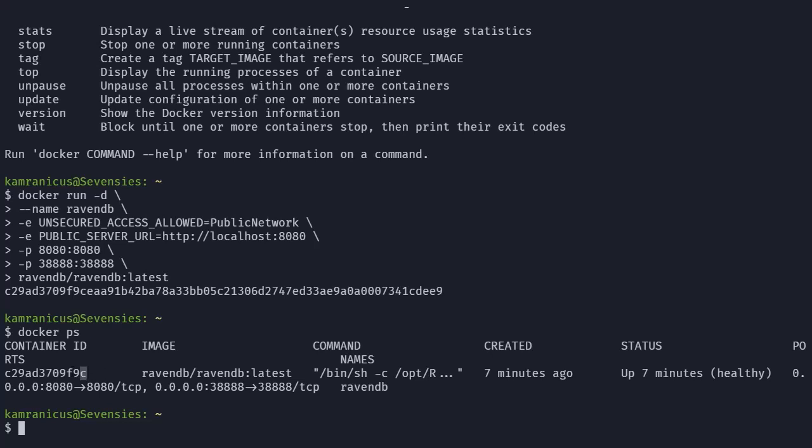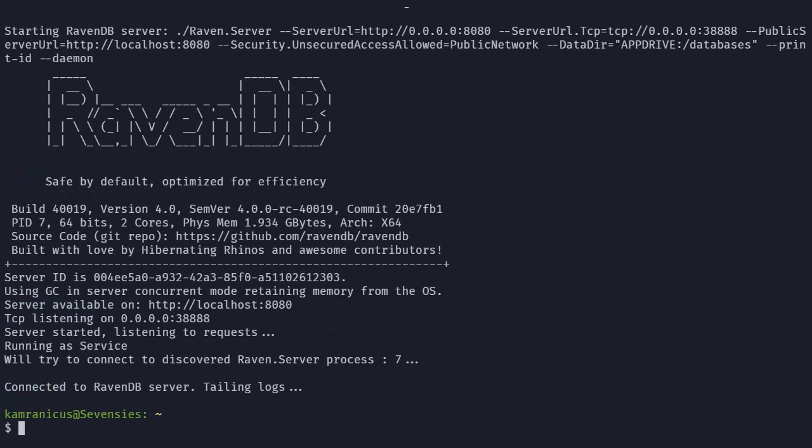So why don't we copy that ID so we can inspect what the standard output is of our container. We can do that by using docker logs. And look at that, we can see the RavenDB logo and info, and it's listening on localhost:8080.